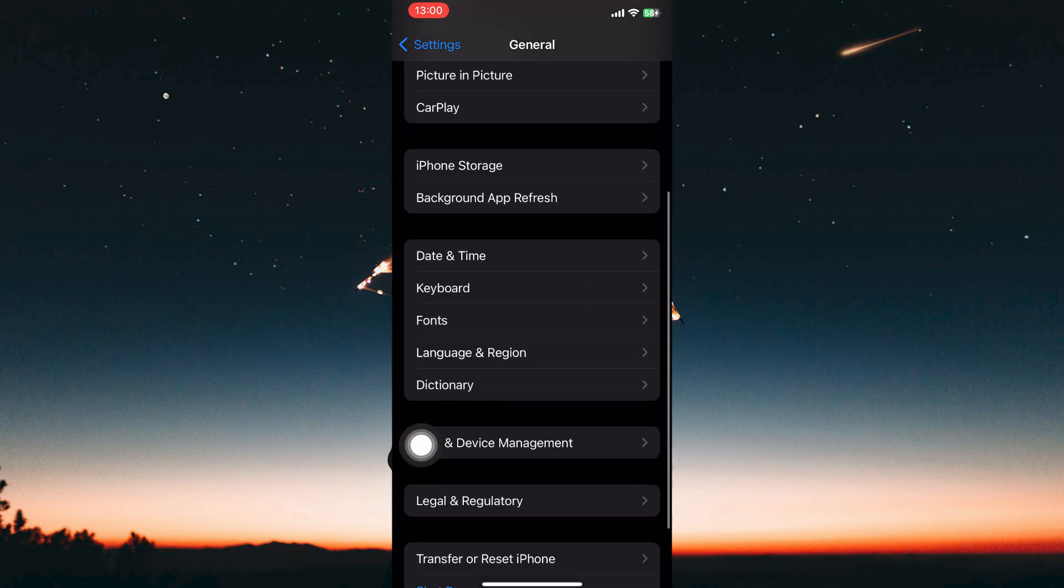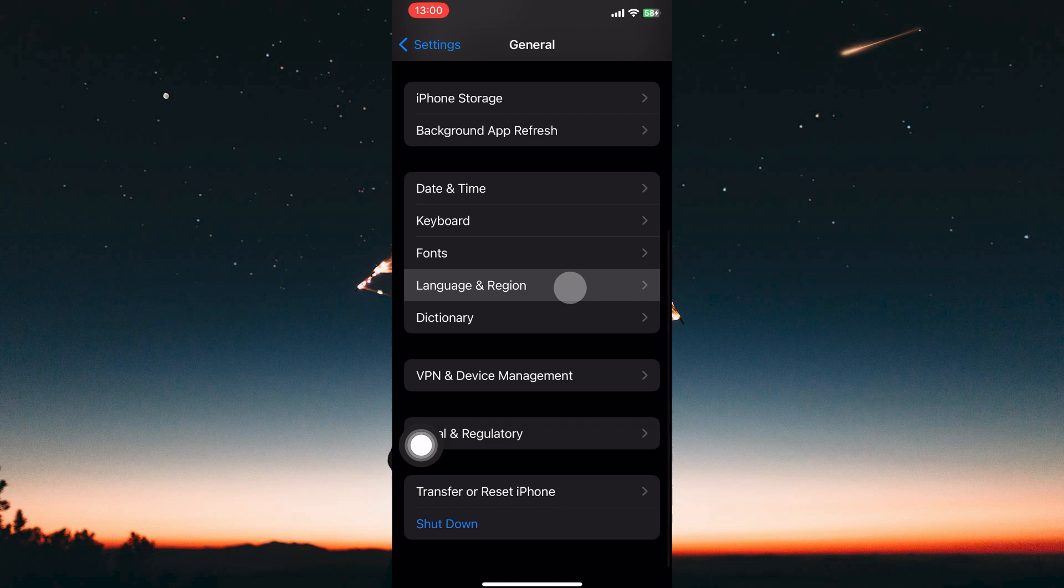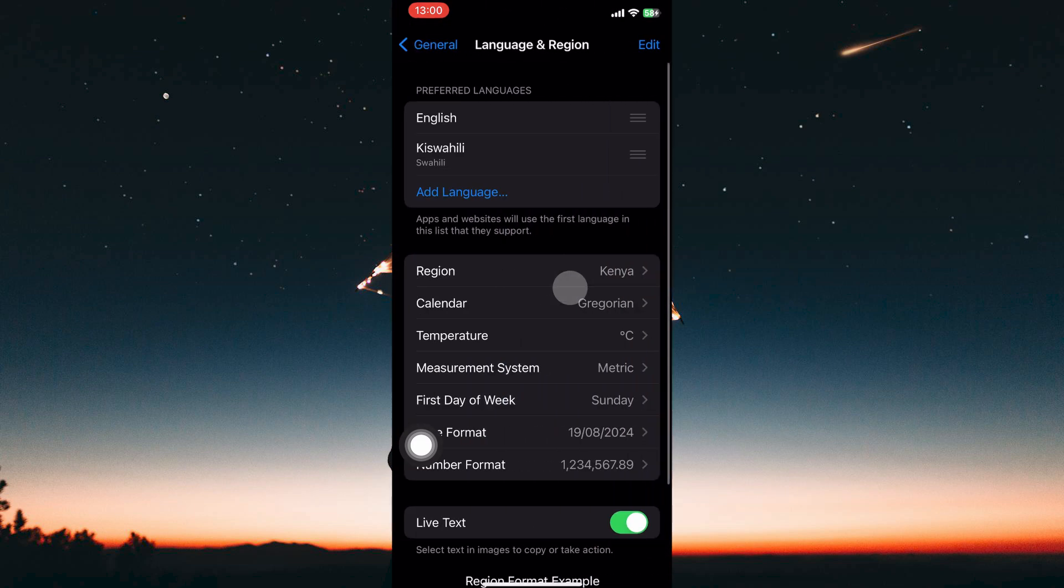Here locate language and region and tap on it. This section manages the language used across your iPhone's interface and many apps, including Calendar.